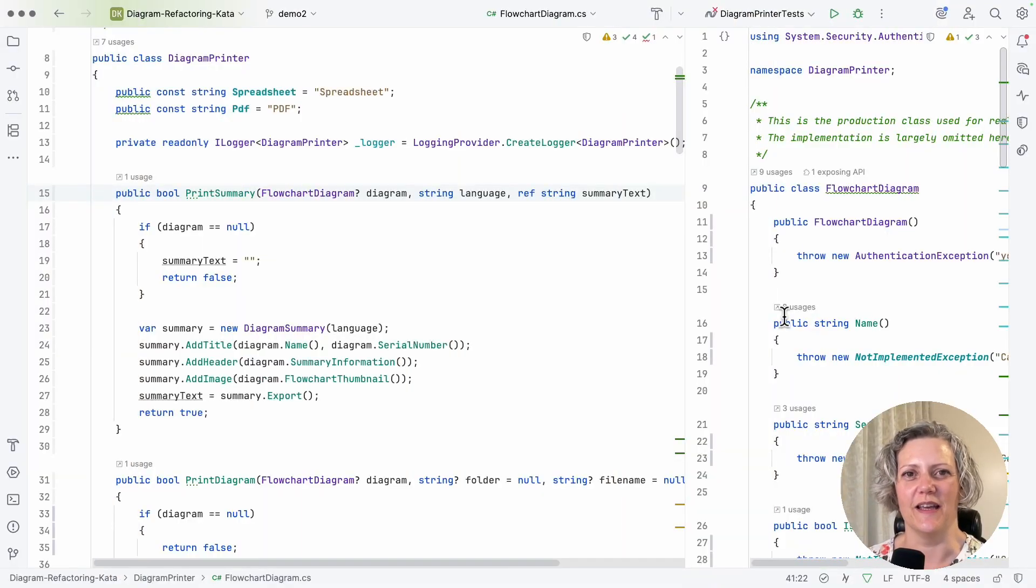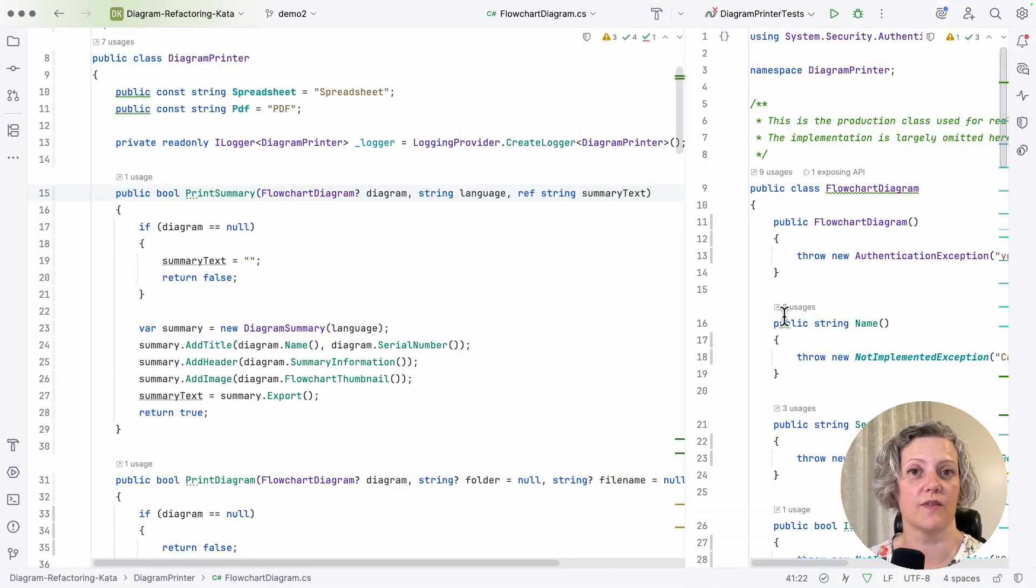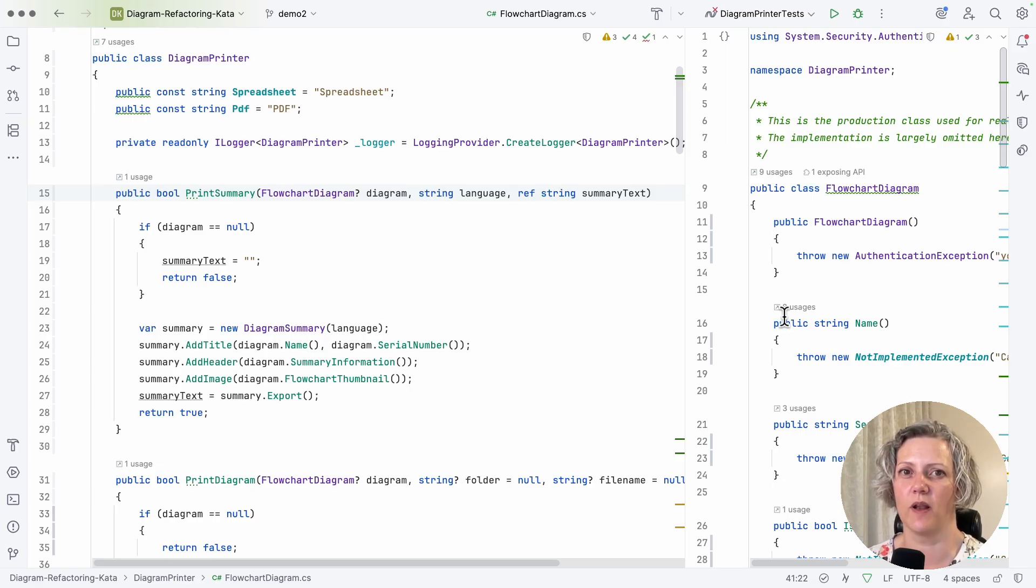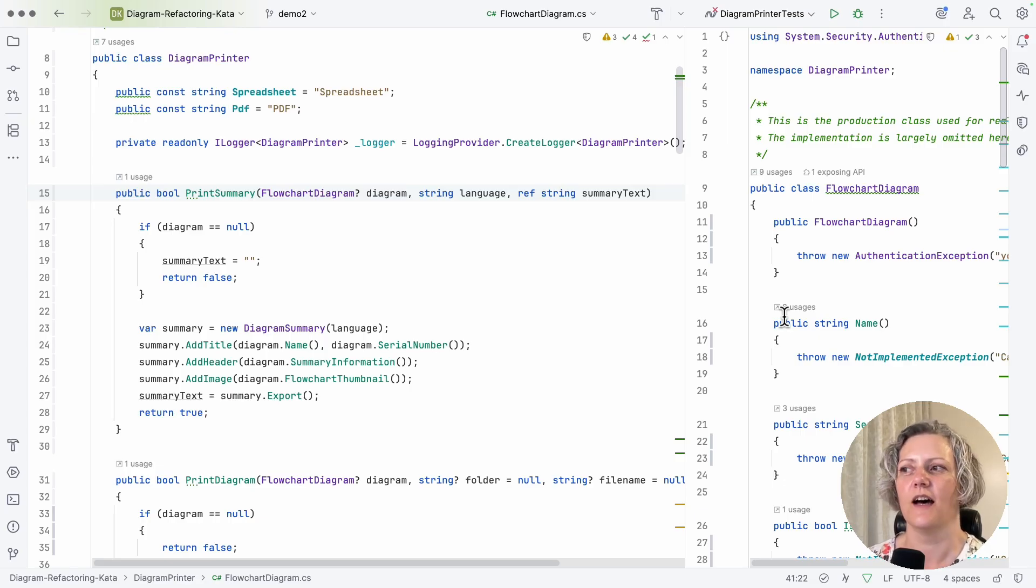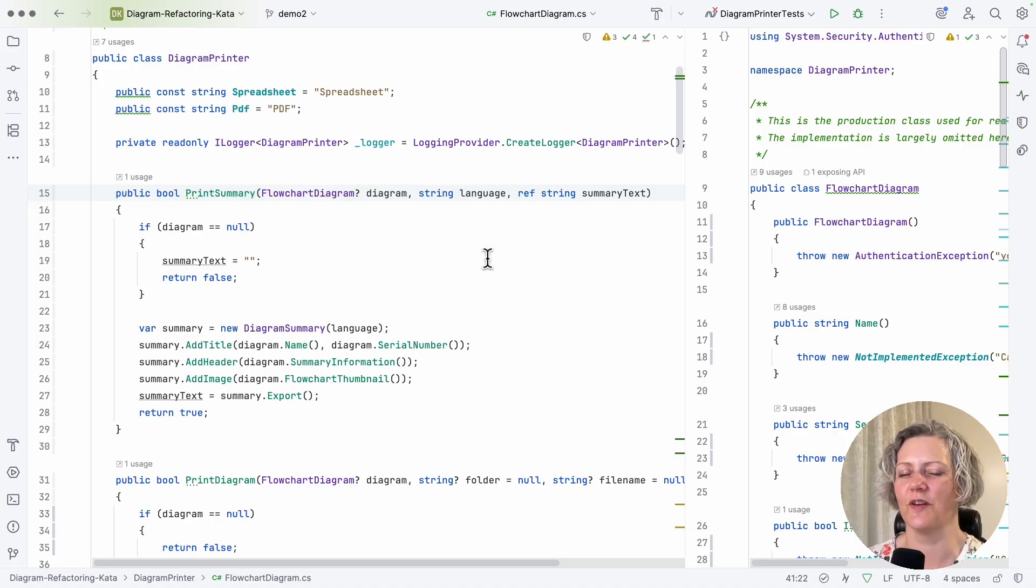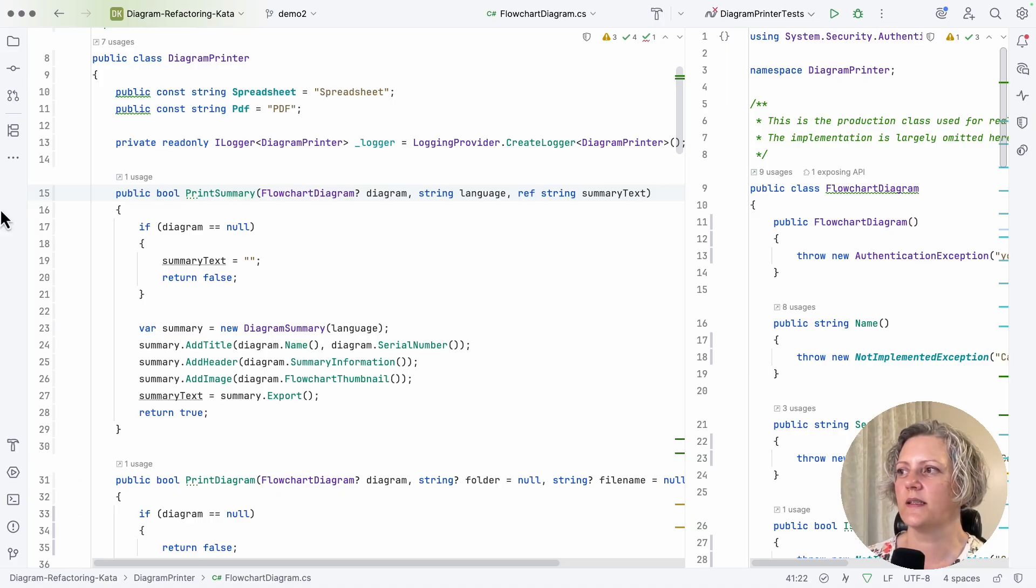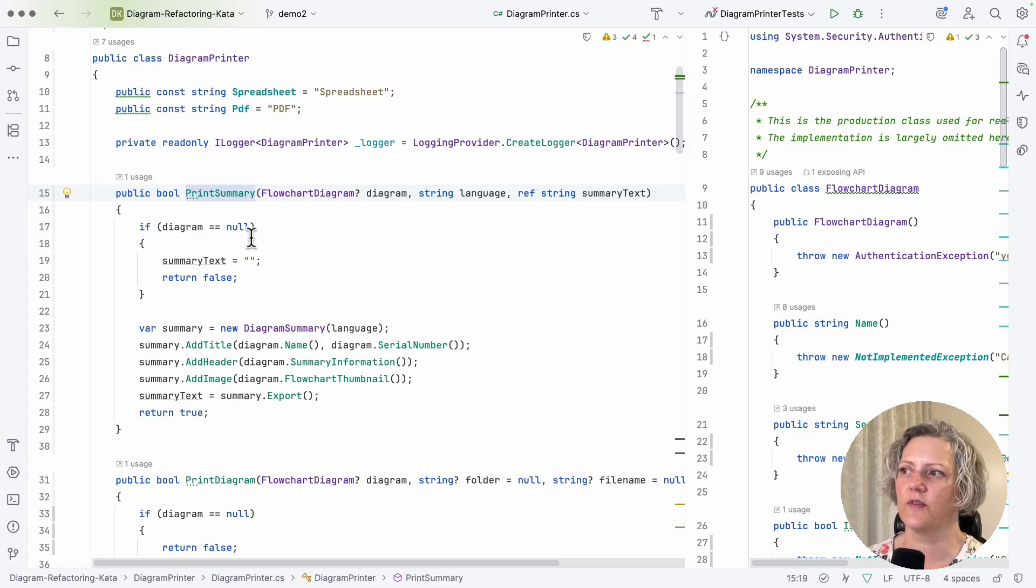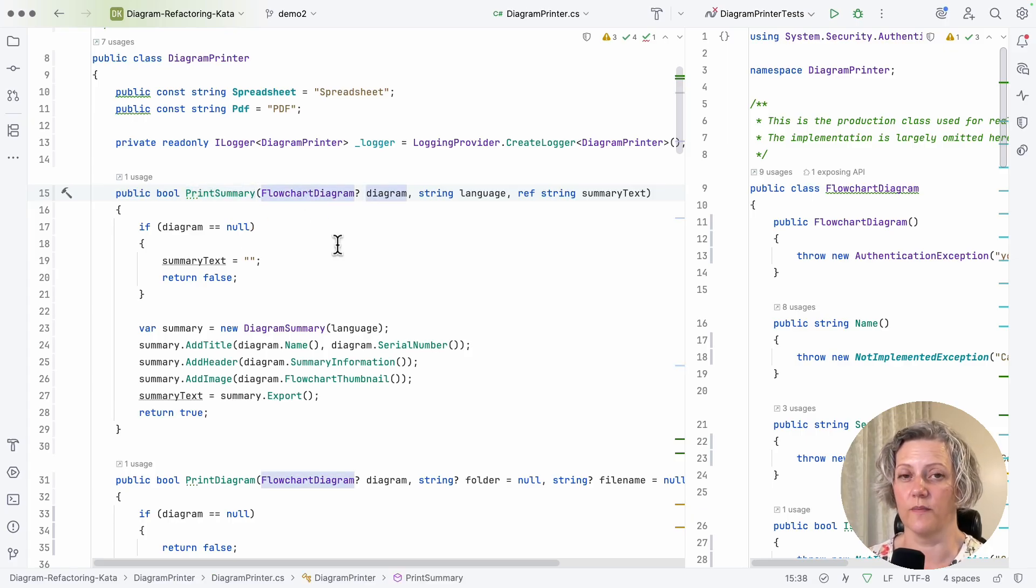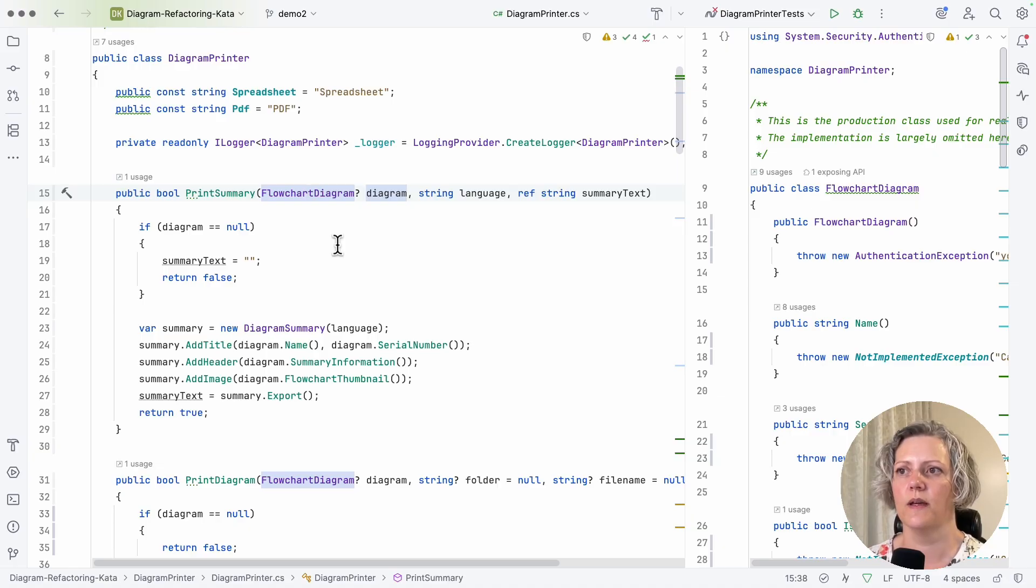I've got some example code here that I'm going to use to show a technique for handling legacy code, replace supplier with supplies. I've showed this one before, actually, when I was showing you the technique adapt parameter. Now, it's this print summary method. Basically, this first parameter here, flowchart diagram, is a very awkward type.